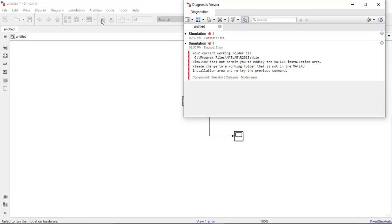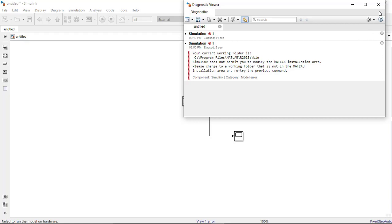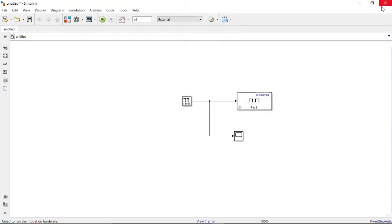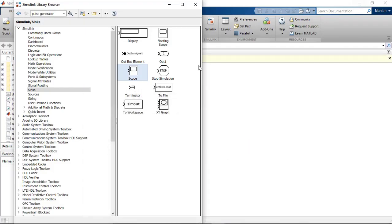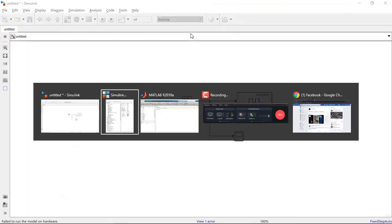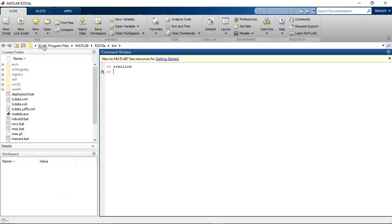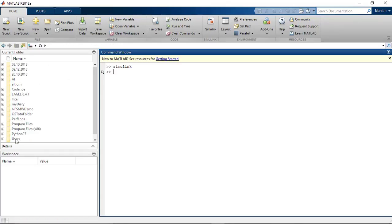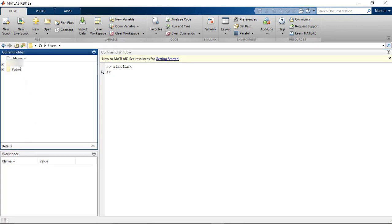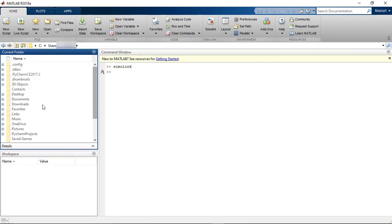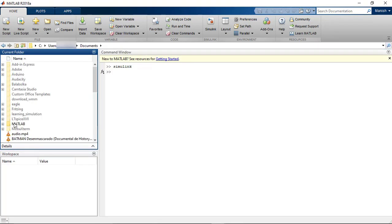Okay I think we got some error. It says your current working folder and Simulink does not permit you to modify the MATLAB installation area. So we need to change the path. I will go back to the main window. Make sure the path is where you save your projects.